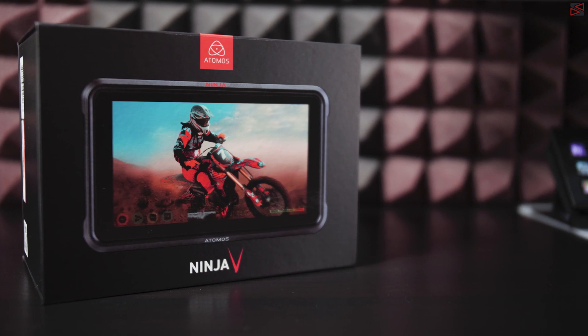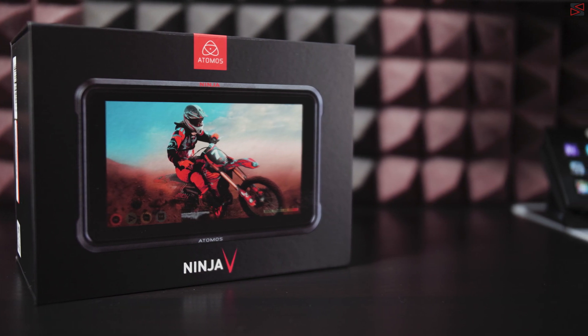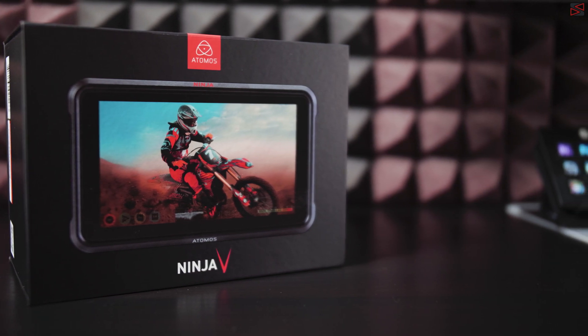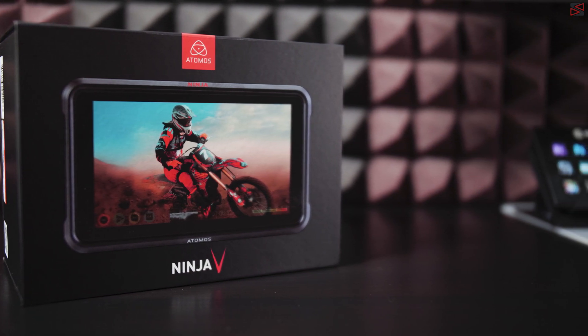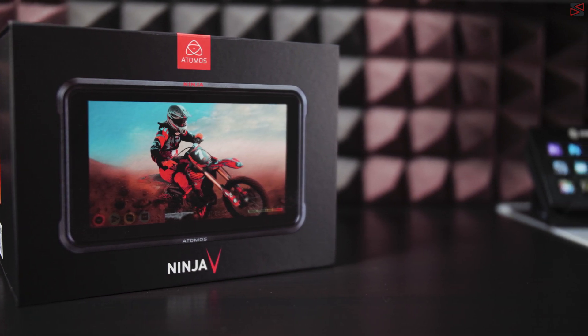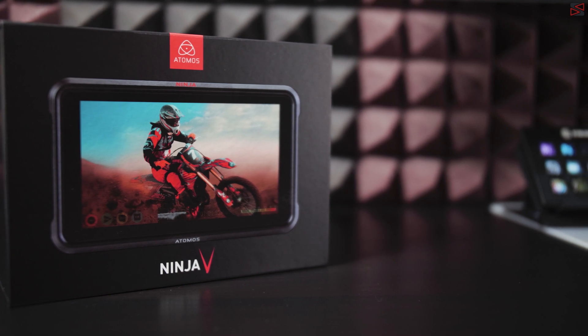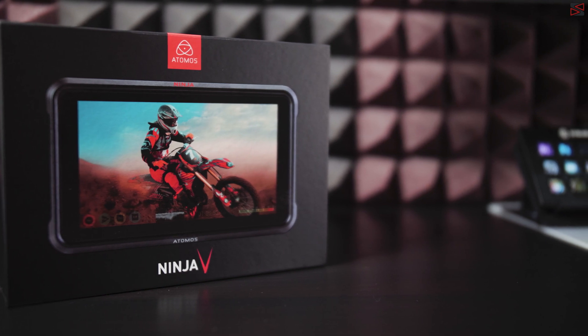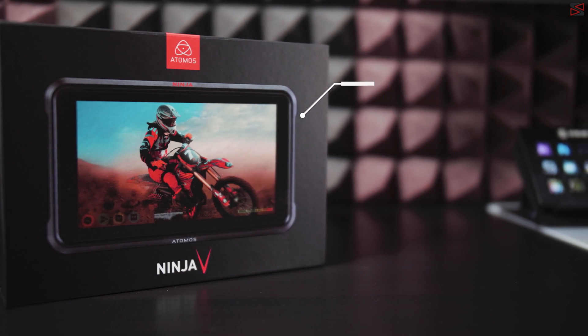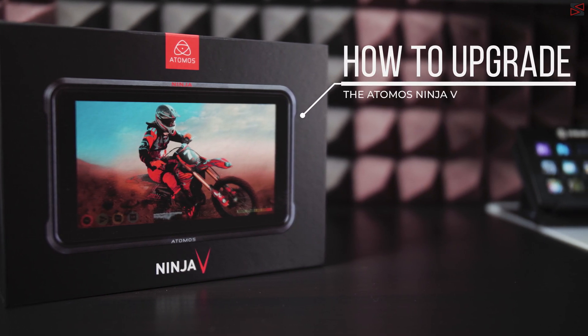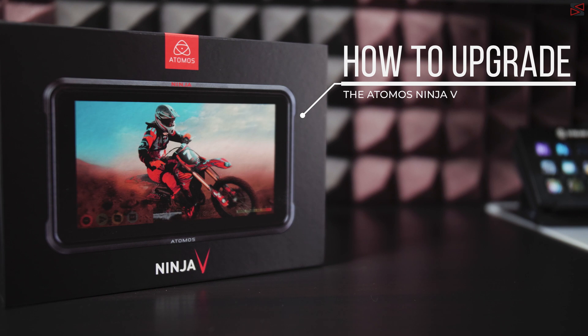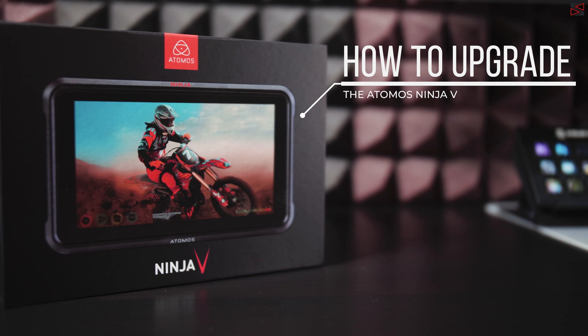Hi and welcome back to another video. Atomos creates some of the best HDR monitor recorders on the market and in this video I'm going to show you how to upgrade your Atomos Ninja 5 to the latest firmware.